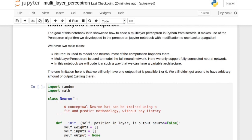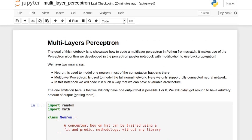If you prefer to follow along on your own, click on the first link in the description for the notebook on GitHub.